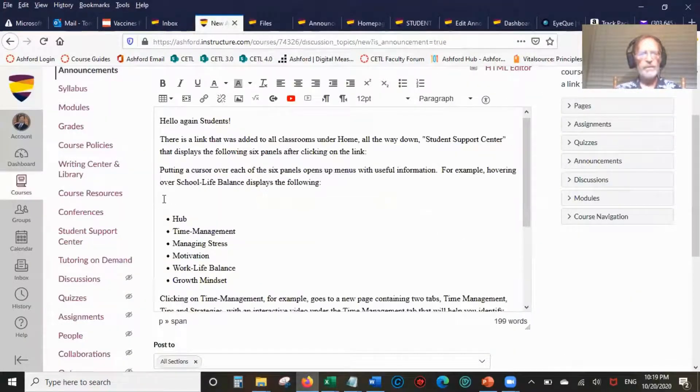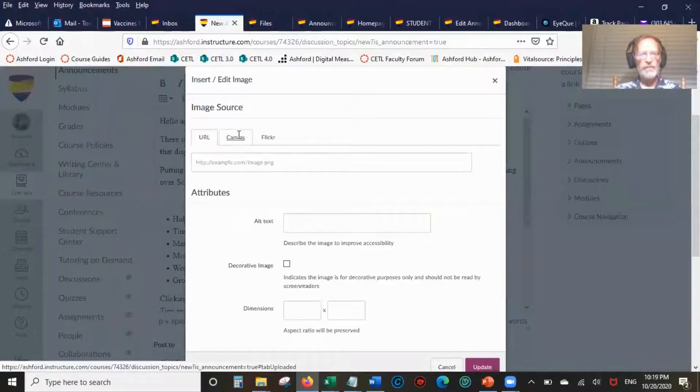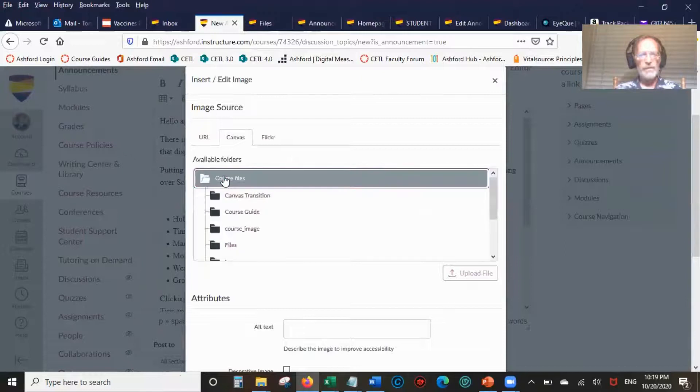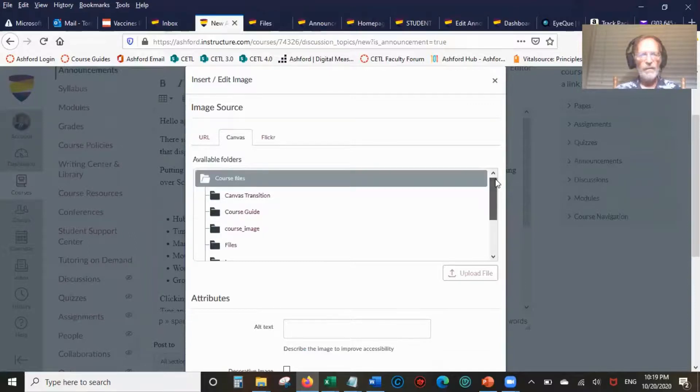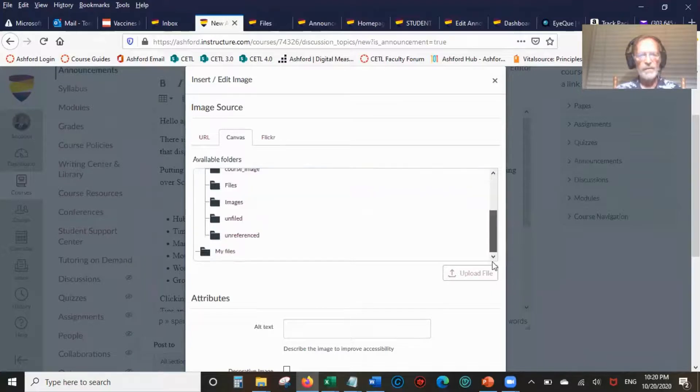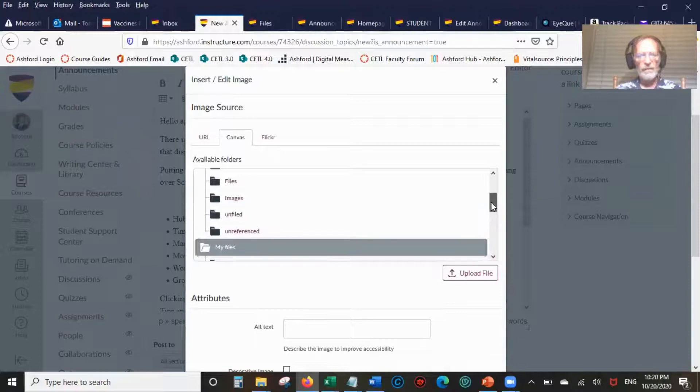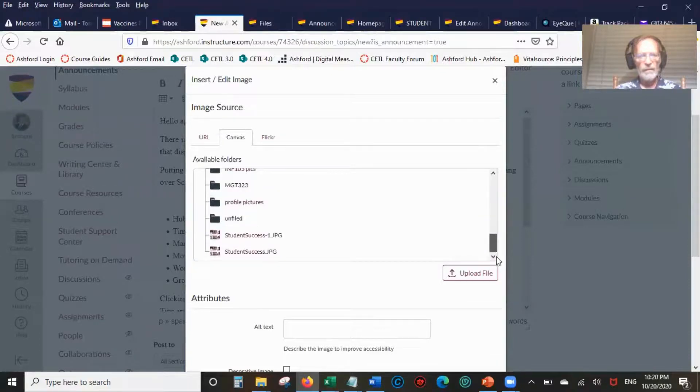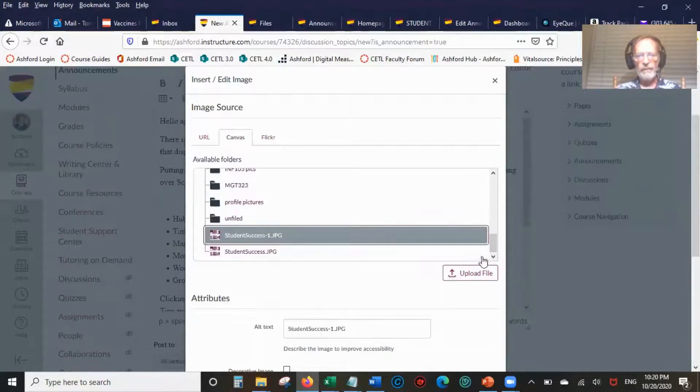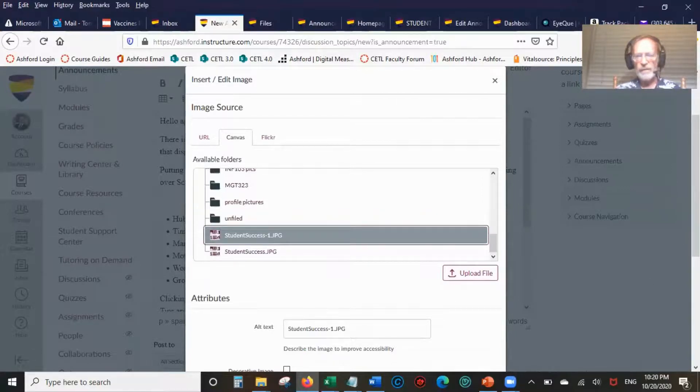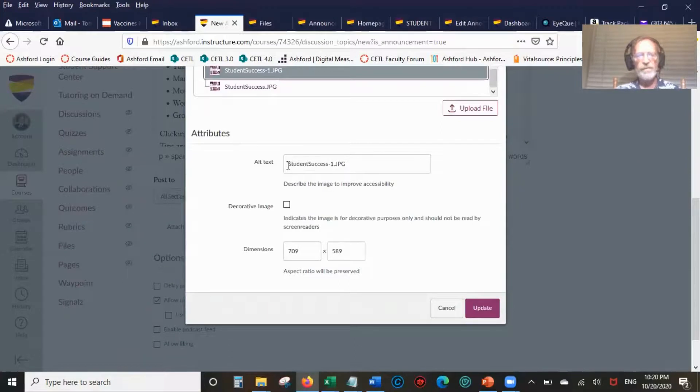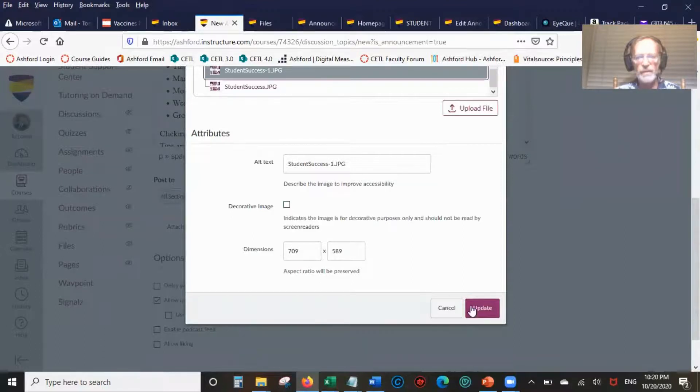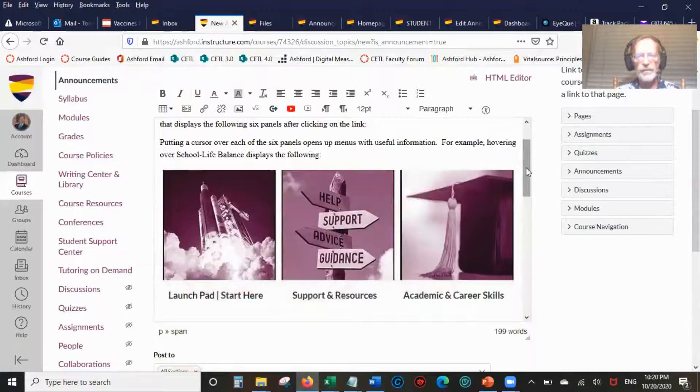What we're going to do is add an embedded image. We're going to use Canvas because that's the quickest and easiest way to do it. Course Files. Student Success 1. Once you've highlighted that, if it doesn't show the image, it'll show this in its place. Don't need to have a decorative image. We'll keep dimensions like that. Update. So there you go, we just entered the picture.